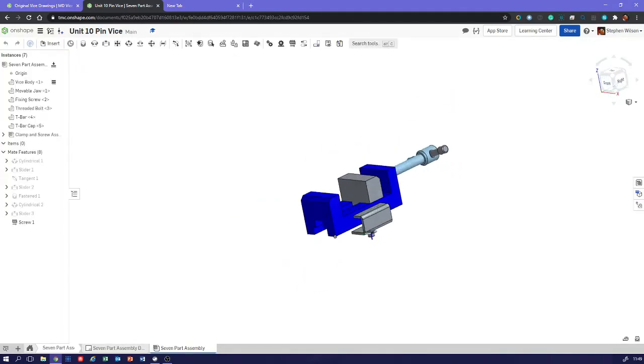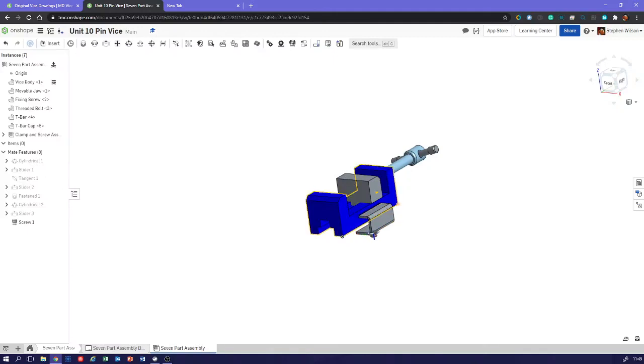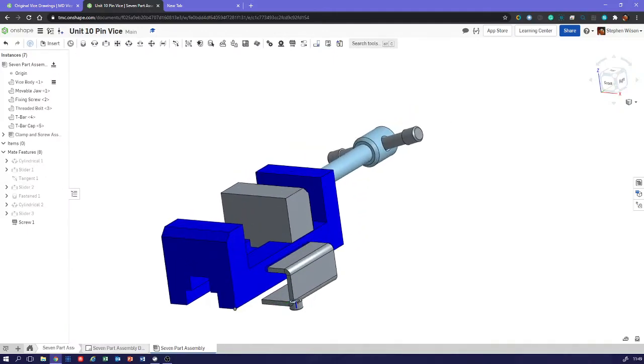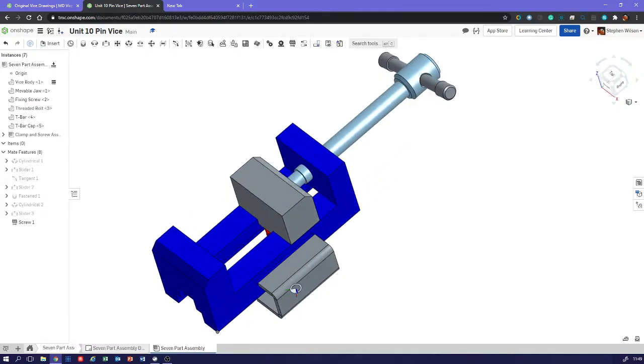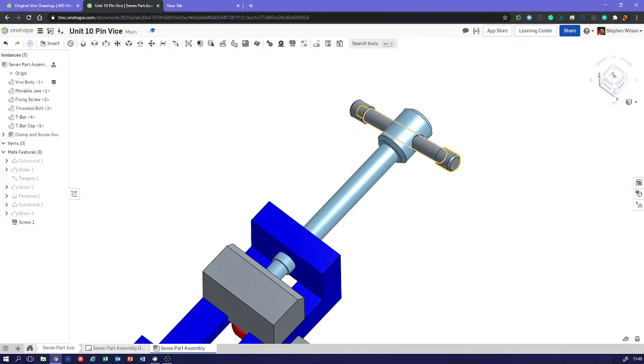If we just have a quick look at the assembly, the seven-part assembly, there it is. We need to put the slot in so we can put that in there like that. It slides in there. The drawing that had two parts on - there's one part.